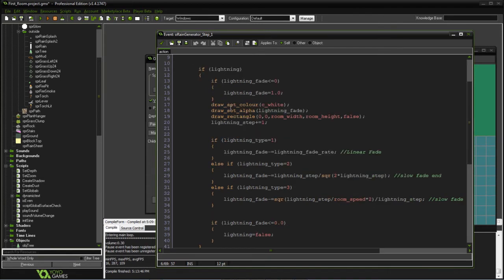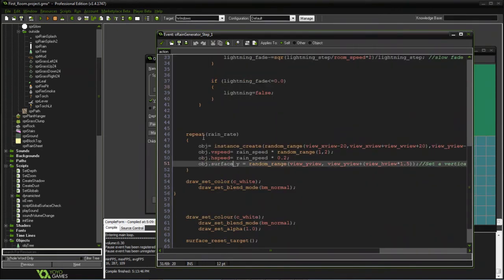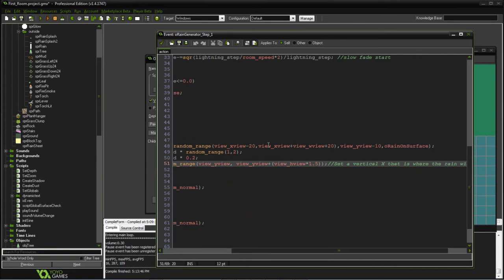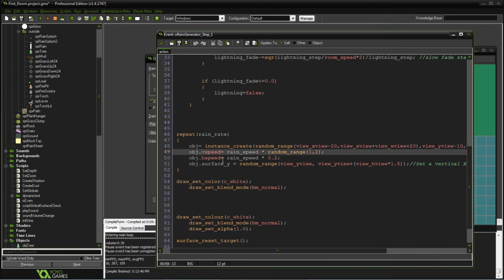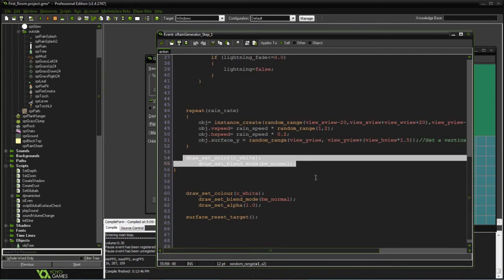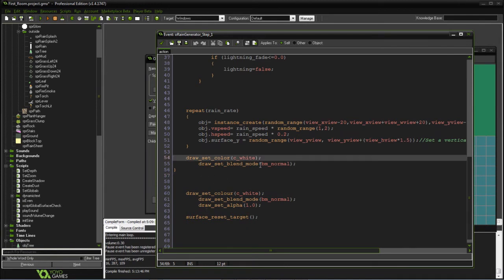There's a section for the lightning that we'll come back to. As far as the rain drops, the step event isn't actually going to draw anything directly to the room — it's going to create new drop sprites somewhere across the top and above the room, give each drop a vertical and horizontal speed, and use a surface Y variable to determine how far down it goes before creating the splash effect. Then we reset to normal and reset the surface target so other things can use a different surface if you have multiple surfaces.